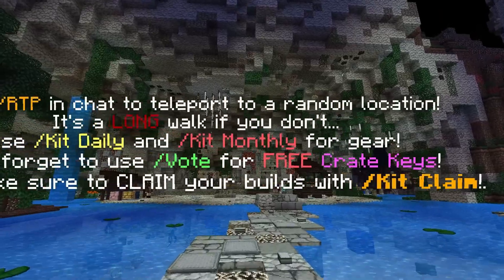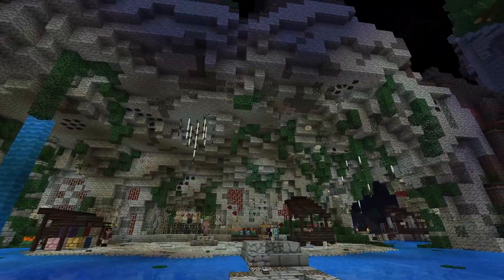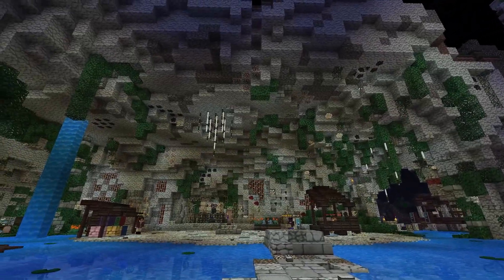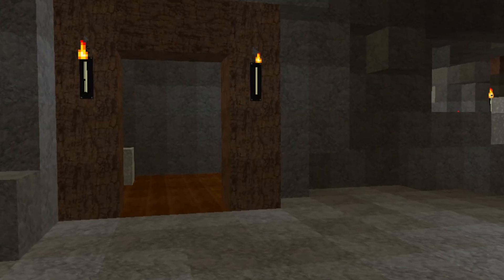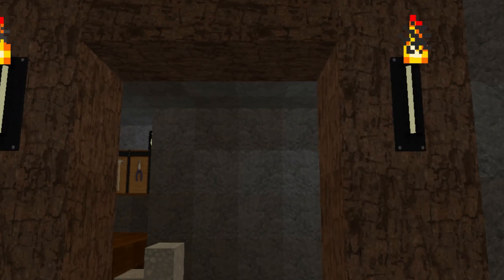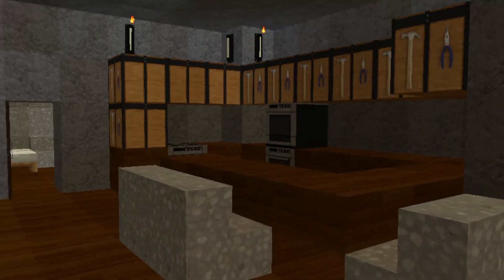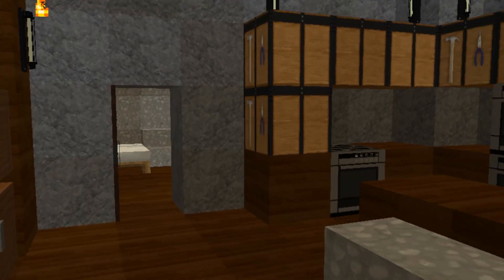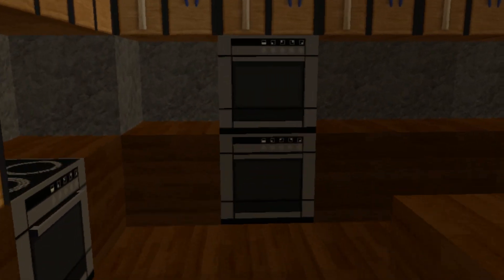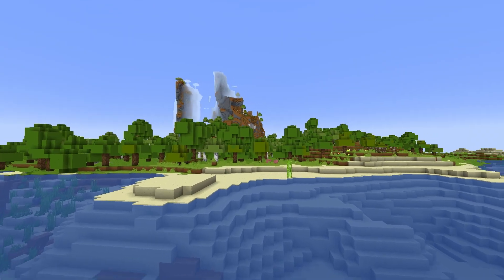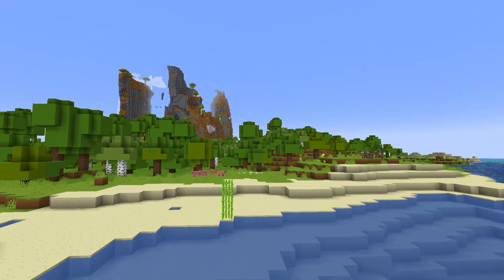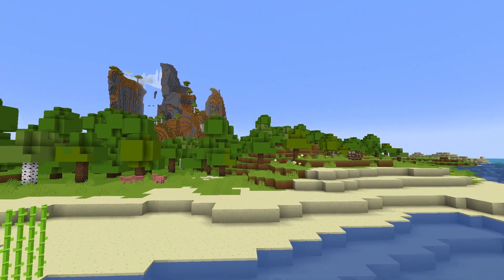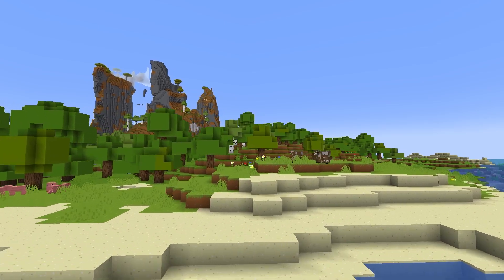Resource packs are one of the best ways to customize Minecraft 1.20, and the best part is you don't have to download mod loaders or anything other than just one file — the resource pack itself. Nothing changes about launching Minecraft; you launch it with your normal release and everything else stays the same.